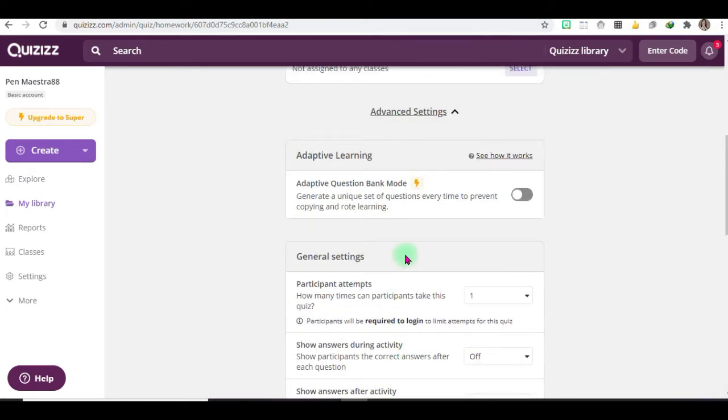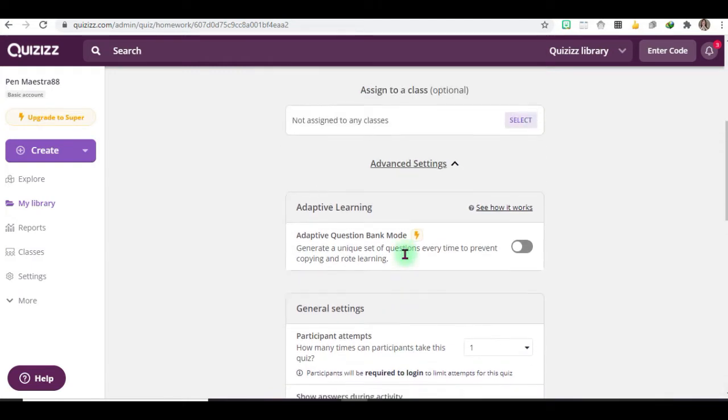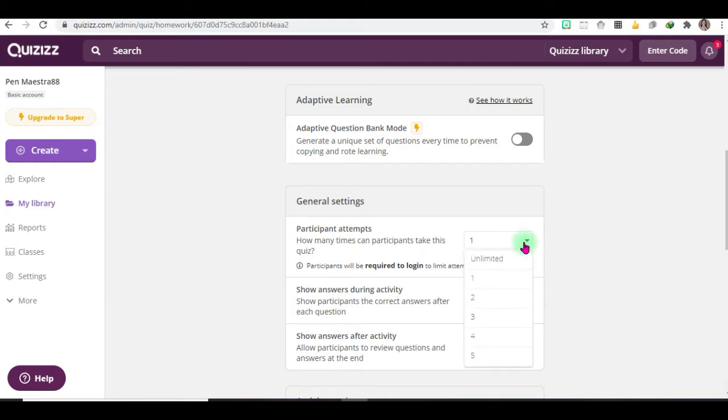And in the advanced settings you can set general settings. How many times can participants take this quiz? Once, so you can choose only once.